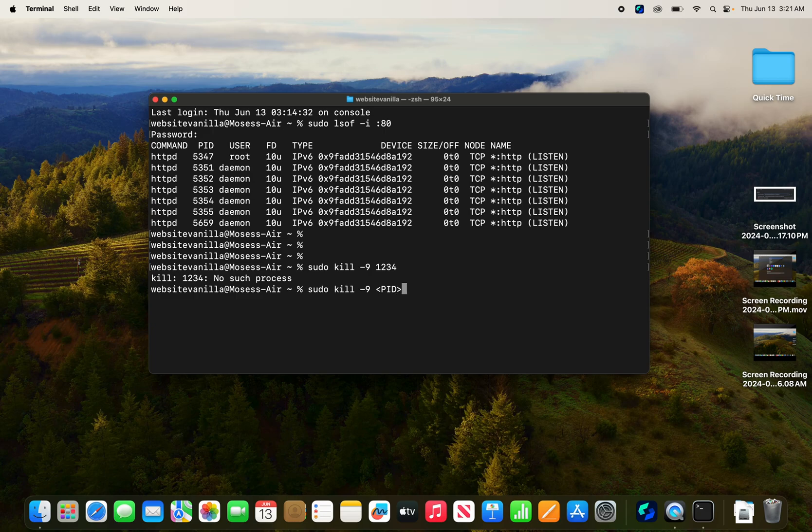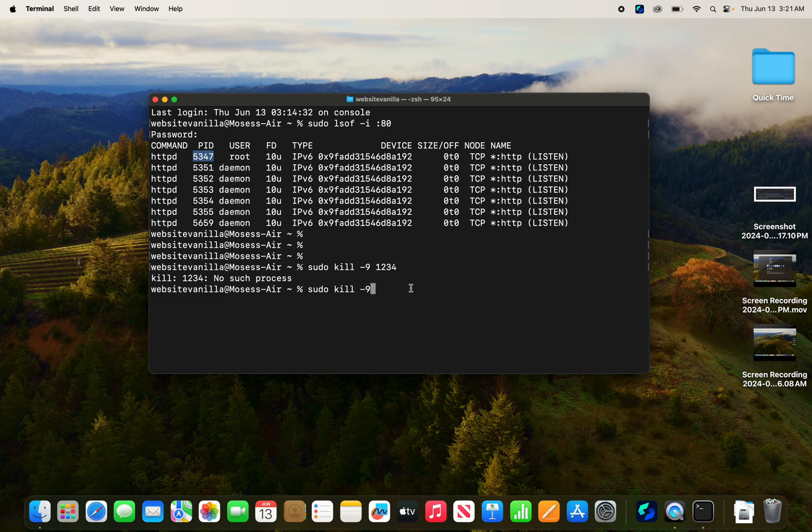And then click enter. And then you should be good to go. The PID number is this one. All right. After that, just restart your Apache server. And then it should work.